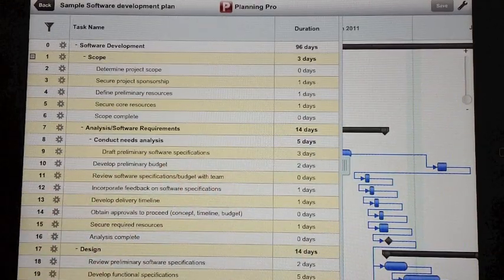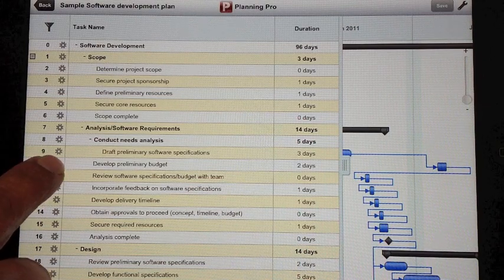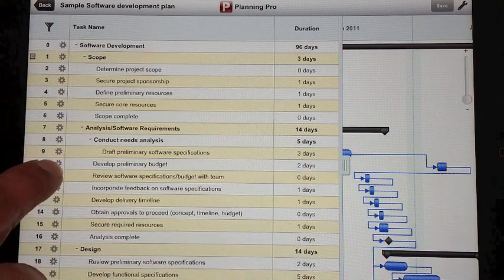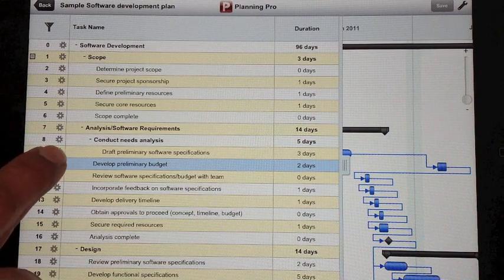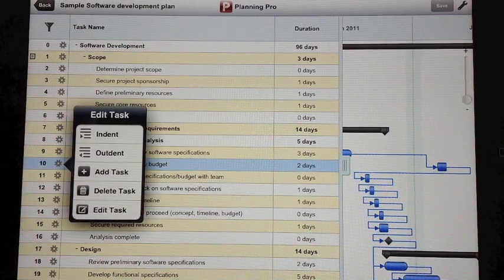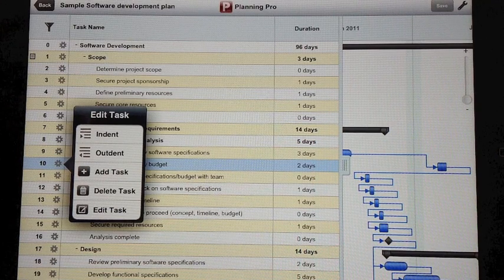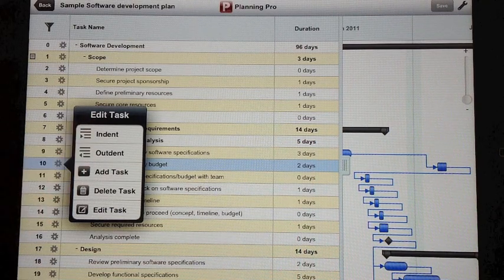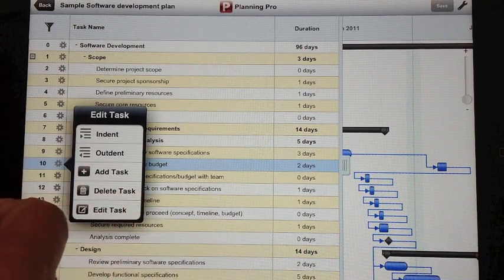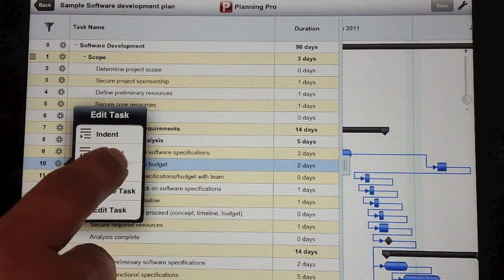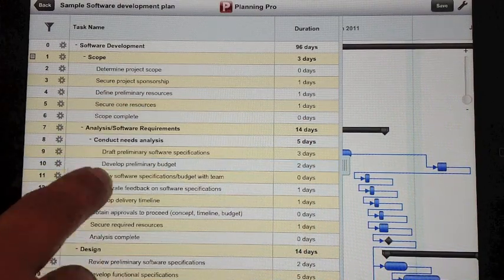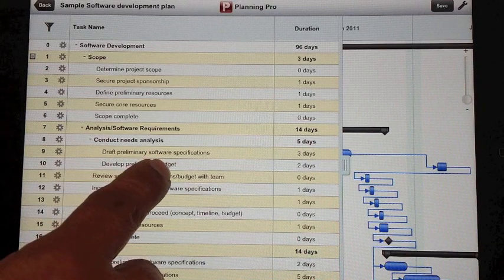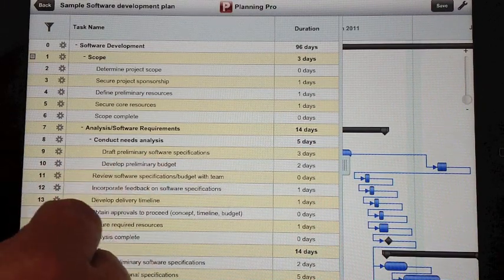Another way to look at the task details is by clicking on the gear icon here. The gear icon provides you with the option of indenting the task, outdenting the task, also inserting a task in between, editing a task and also deleting the task. So let me go ahead and indent this task. Now what that does is it indents this row here.